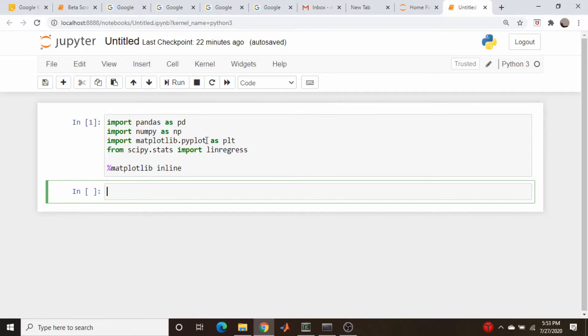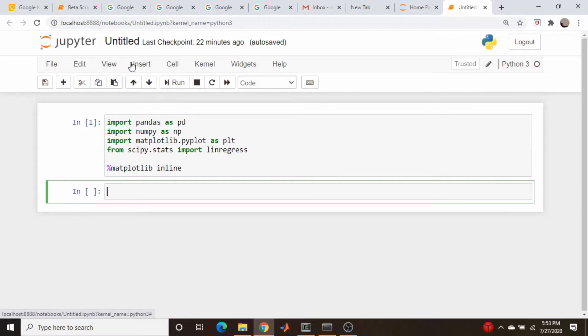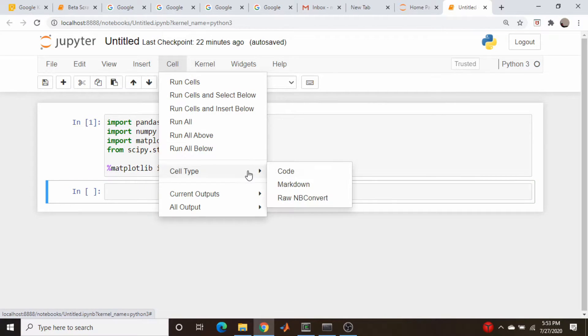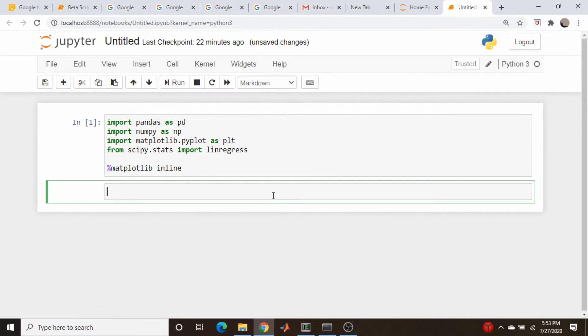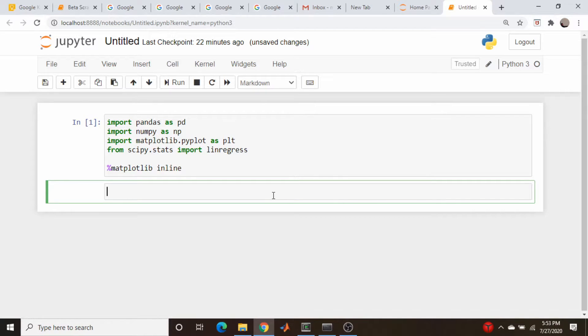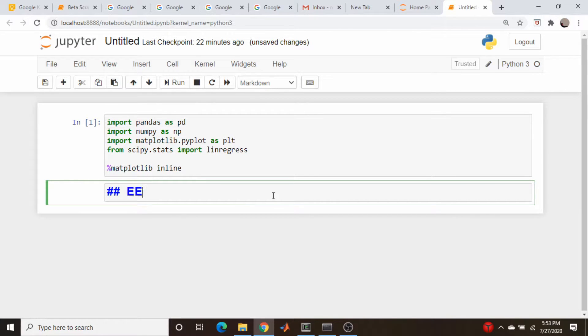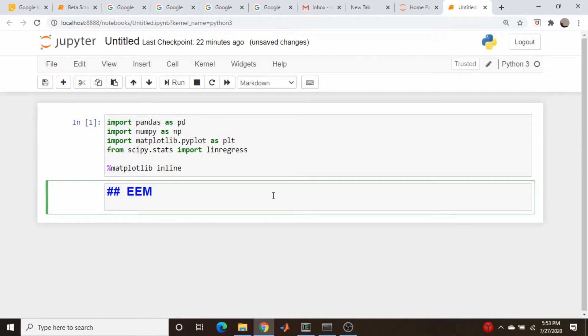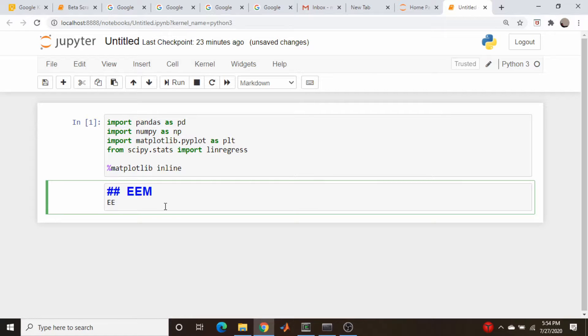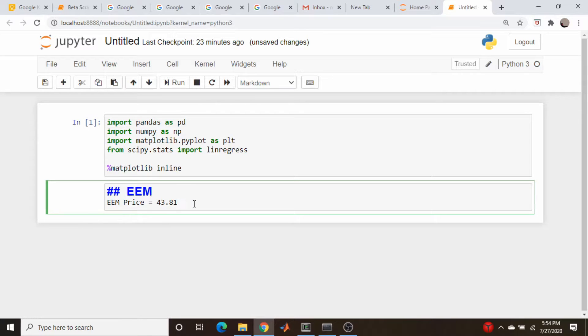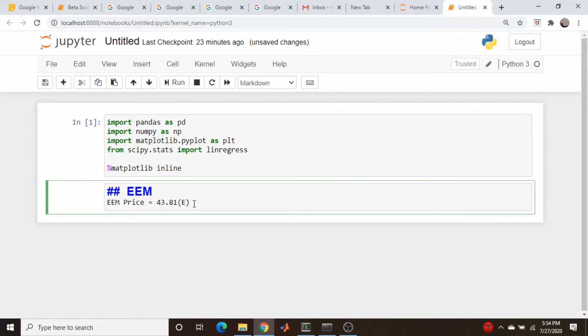So I have a rather complicated position on EEM, and it's a short strangle combined with a long vertical call spread. And as of this day, let's see what the price of EEM is.